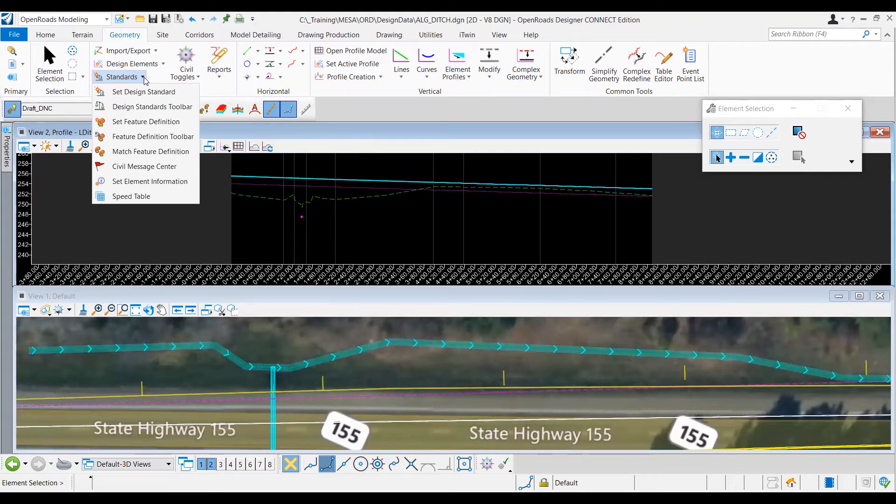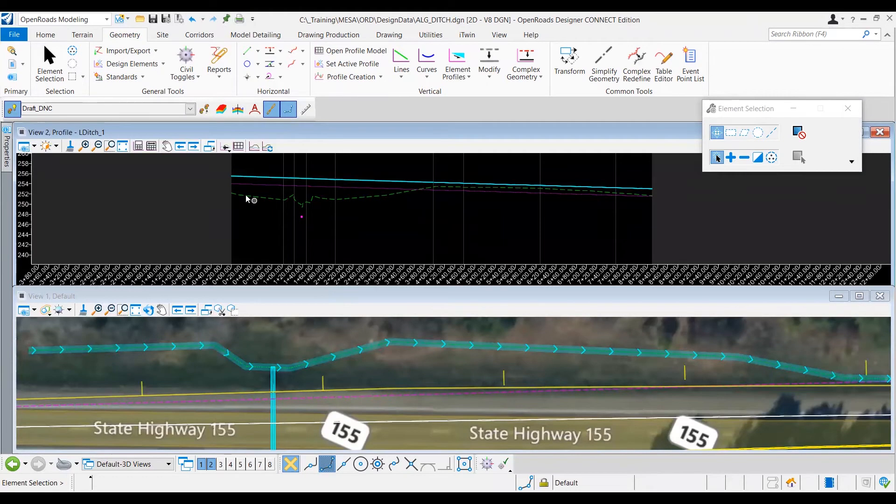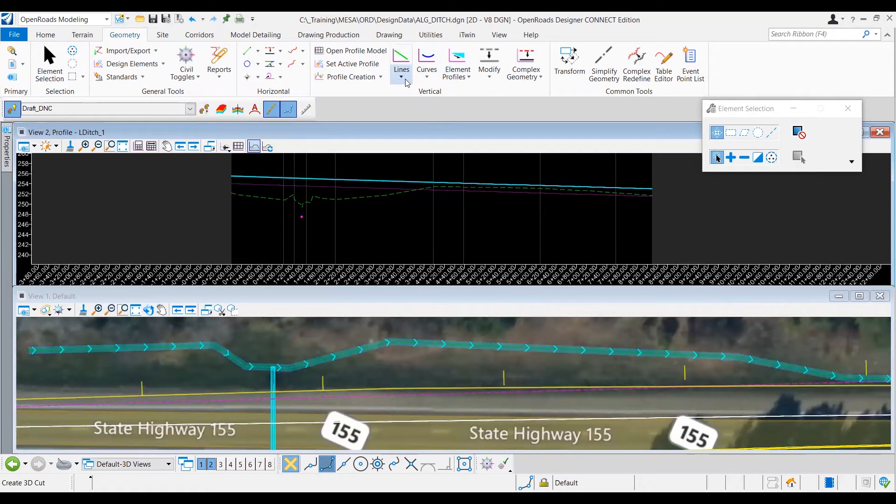So as discussed previously, the beginning of the existing ground profile is where the existing ditch section ends, so we want to make sure we connect to this. And to do that, we will be using the Profile Line Between Points tool. That's going to be found once again under the Geometry tab, the Vertical section, and under the Lines tool group.